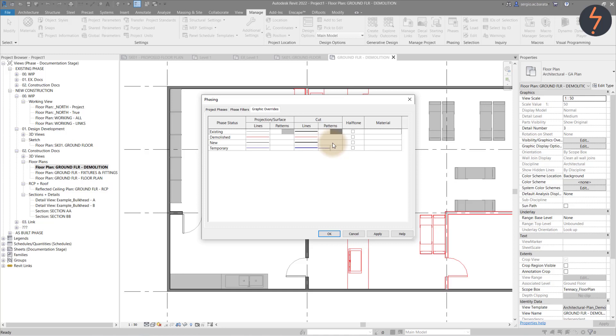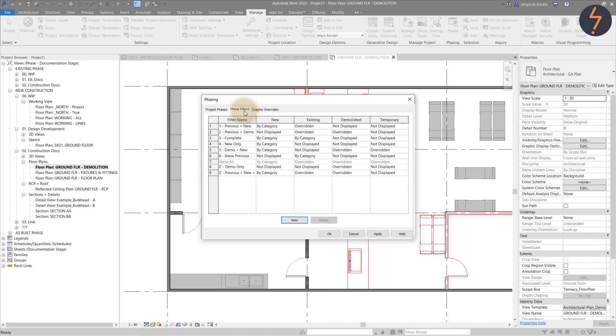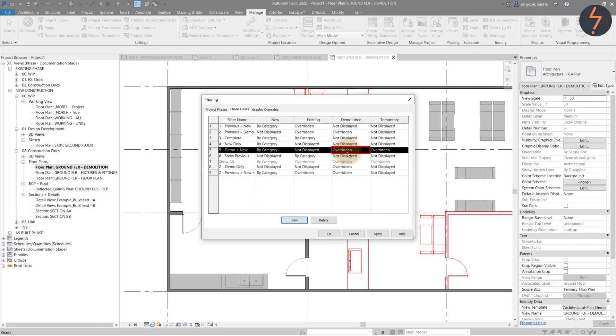All of this comes together in the phase filters. Here I have nine filters. Let's take a look at number five as an example. This would show new items with no override. And also demolished items, which are overridden to red.